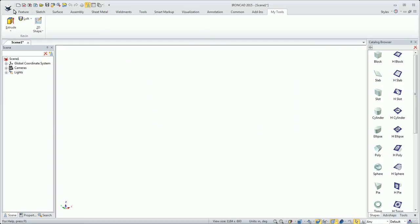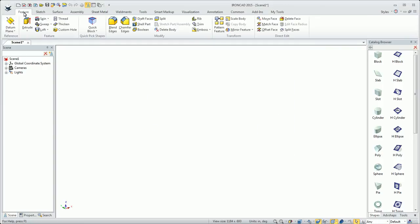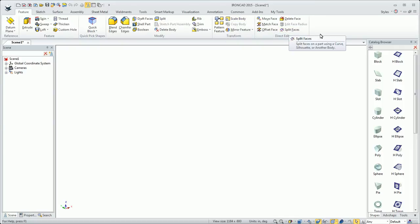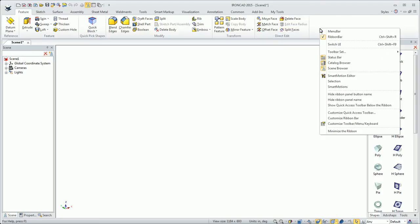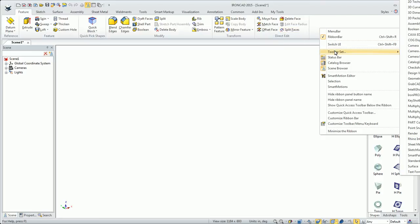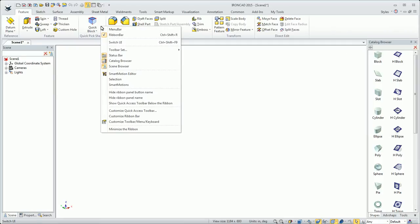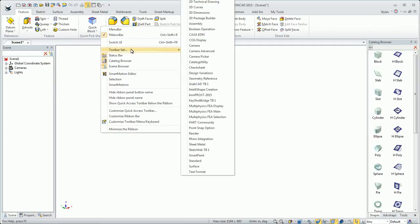In addition to the ribbon bars, we do have a toolbar UI. You have the option to mix the ribbon bar along with toolbars. I can right-click here and go to toolbar set.